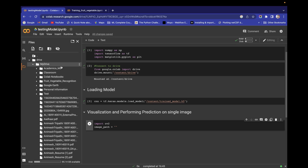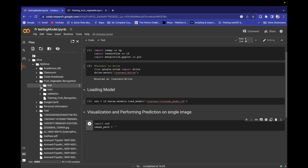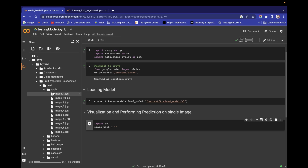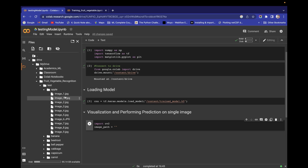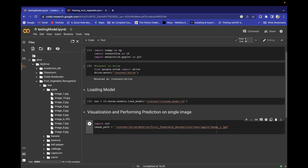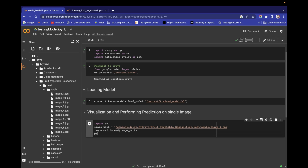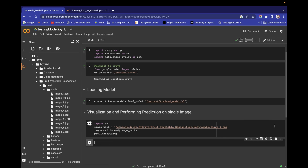I'm interested in the test folder, specifically an apple image. Copy the path and paste it as image_path. To read the image, create a variable img and use cv2.imread passing image_path. Then write plt.imshow and pass the image, and run the cell.